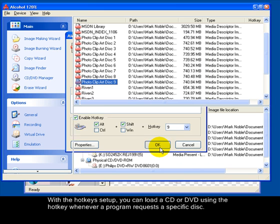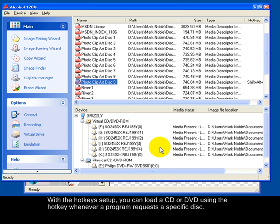With the hotkey set up, you can load a CD or DVD using the hotkey whenever a program requests a specific disk.